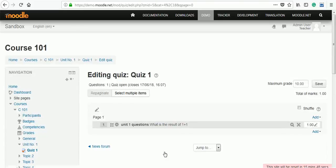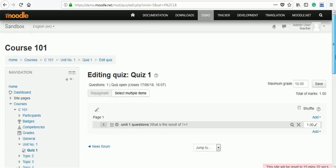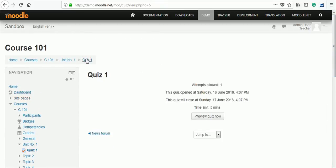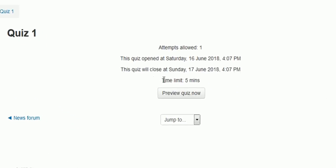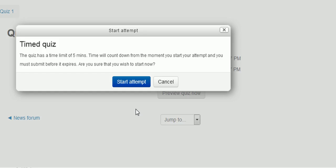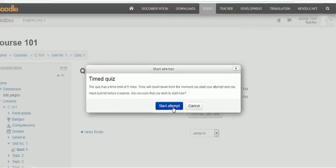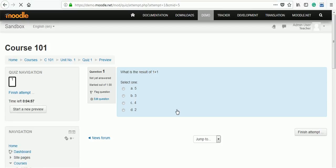When we save and come back, this quiz is having one question. Go back to quiz number 1. This will show us a preview of the quiz. Click on start attempt to start the quiz.